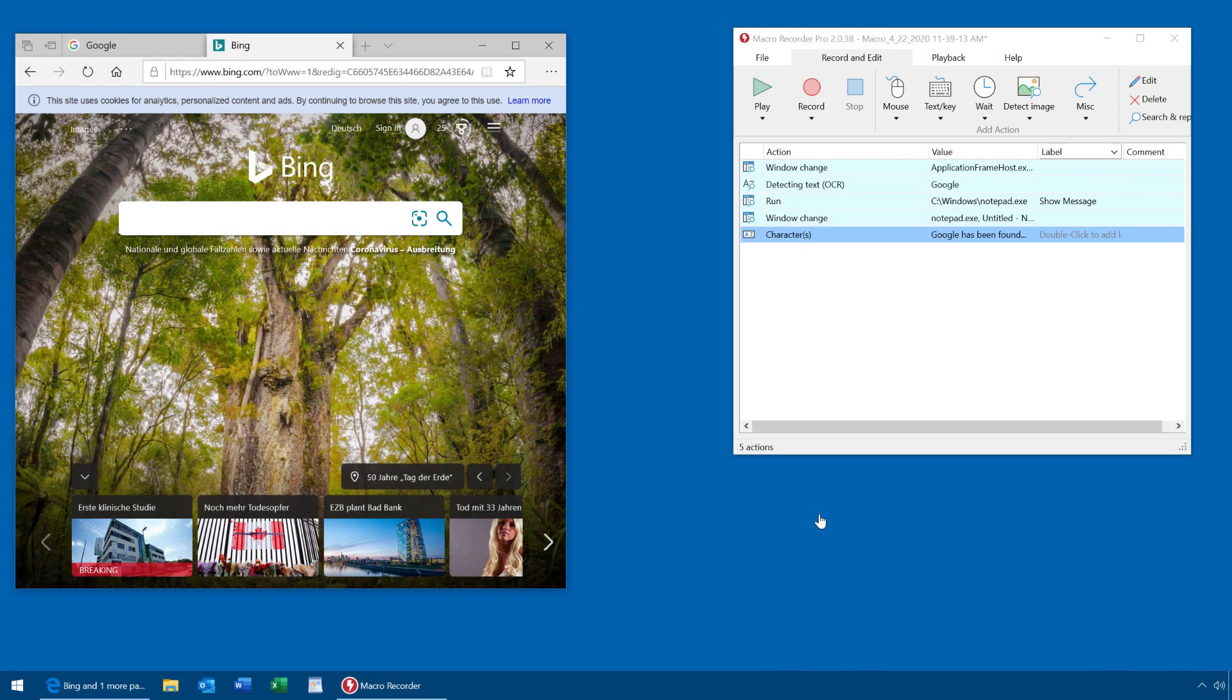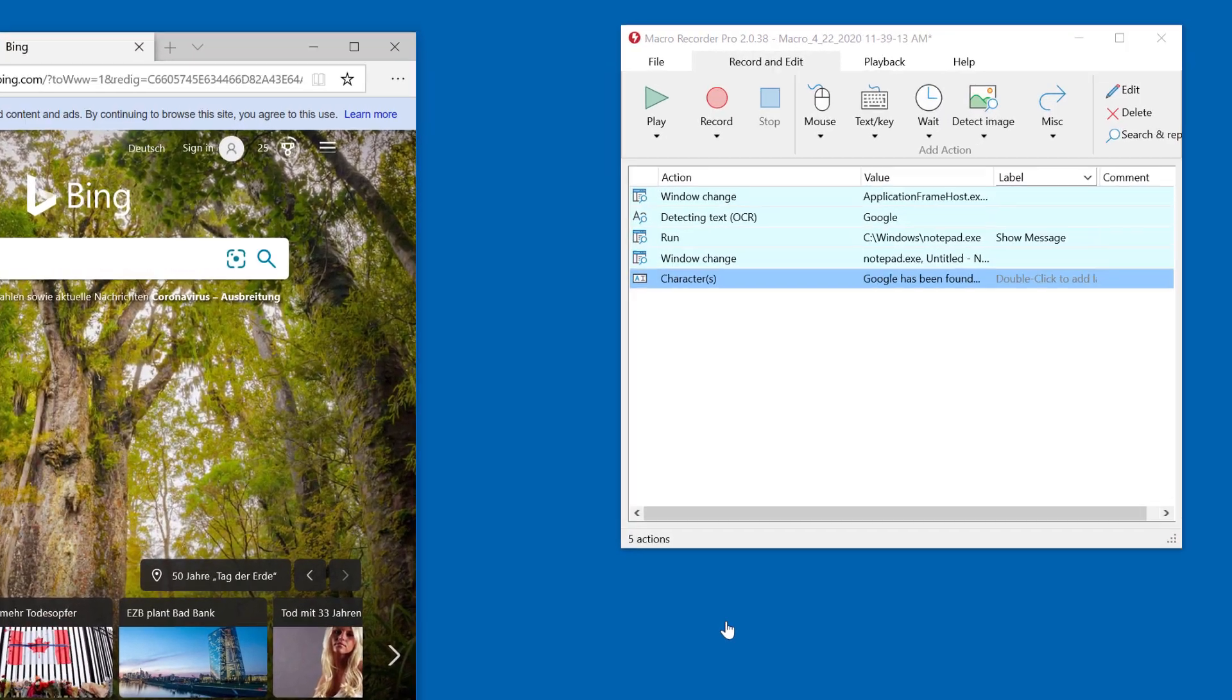Macro Recorder can detect text anywhere on your desktop. In this example, we have programmed Macro Recorder to look out for the word Google within the browser window.